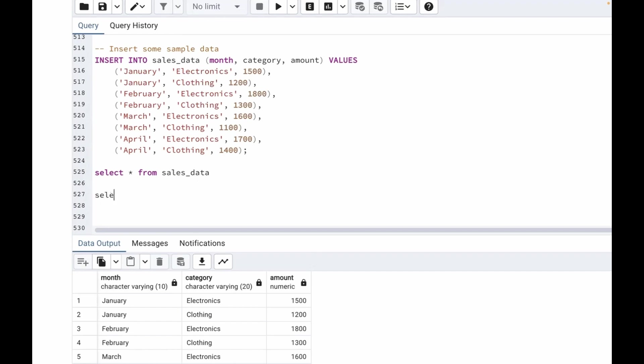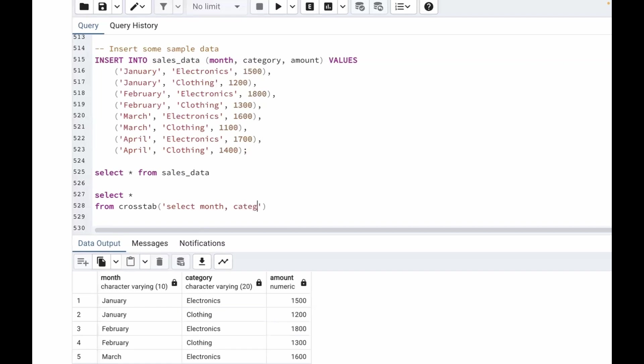So select, we want to select everything from crosstab. Now inside crosstab, our row identifier is month, right? So we are going to write select month, comma. Now we want to pivot it by category, so category, comma, and the value is amount.